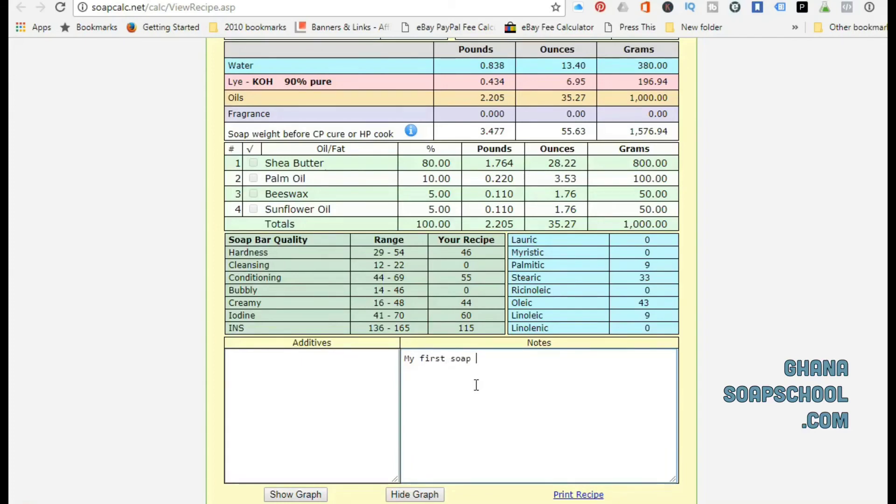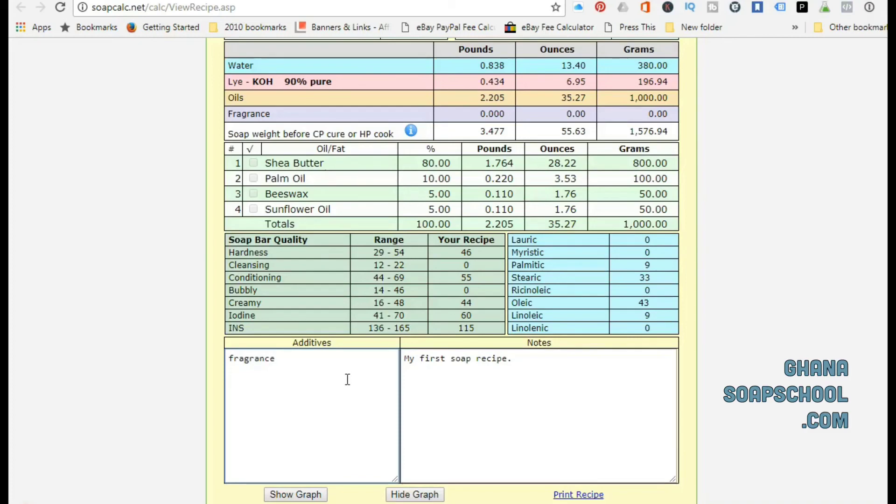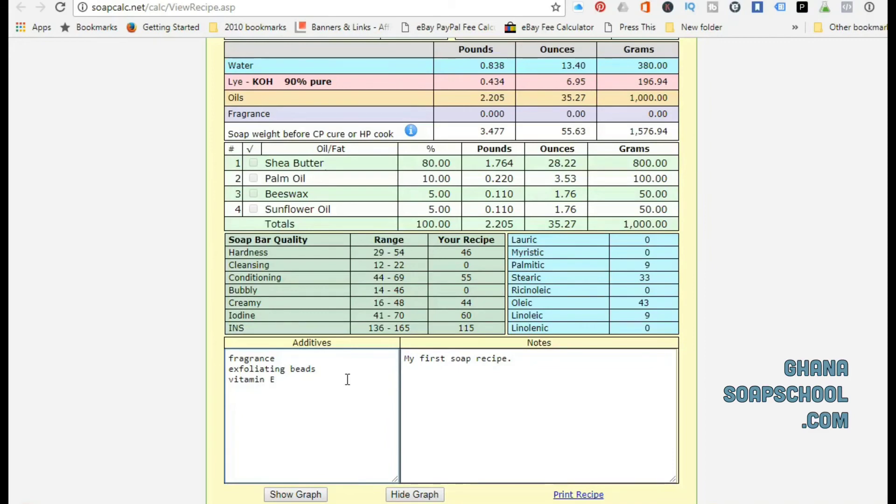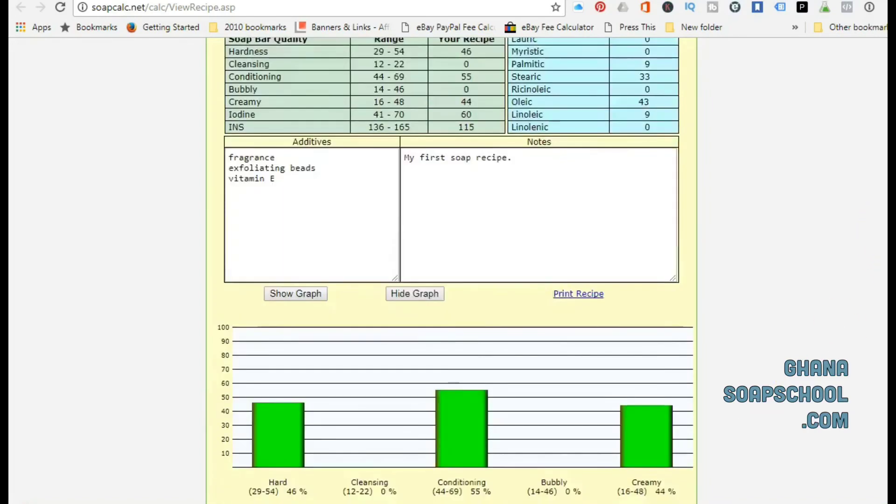Remember that I chose the four oils: shea butter, palm oil, beeswax, and sunflower oil. Then I chose the quantities I was going to use in percentages, which was 80%, 10%, 5%, and 5%. It's broken it down in actual weight, which is pounds or ounces or grams for me. With shea butter that I wanted to use 80%, it's telling me that if my oils are 1000 grams, then I need 800 grams of shea butter.